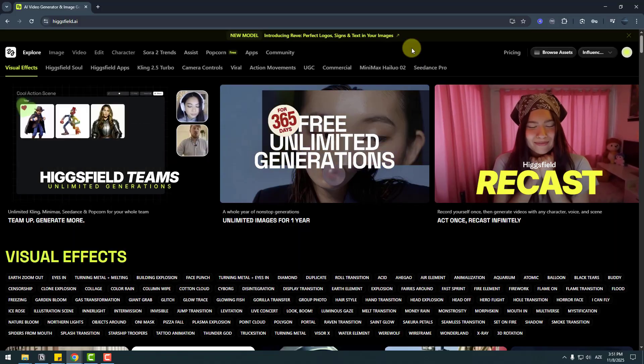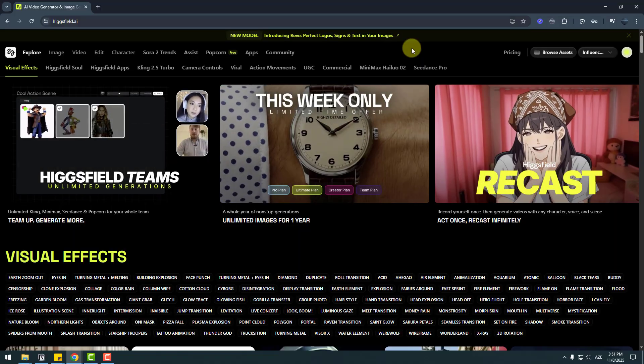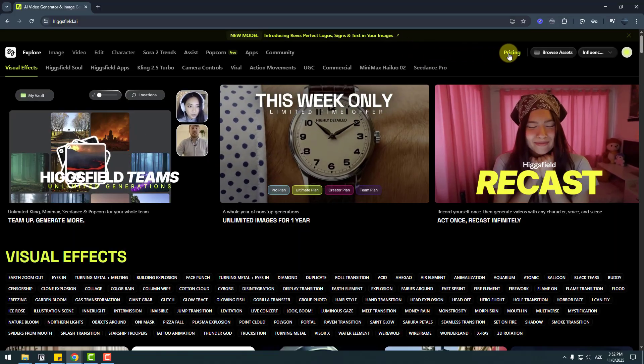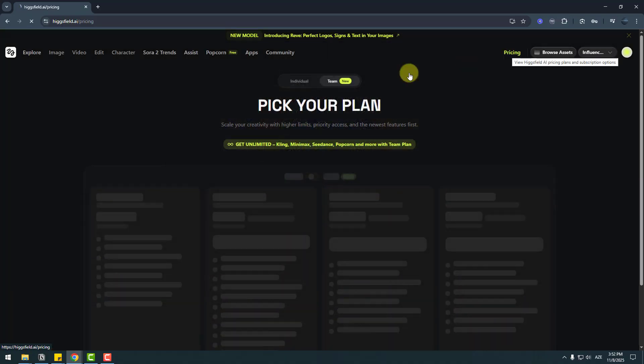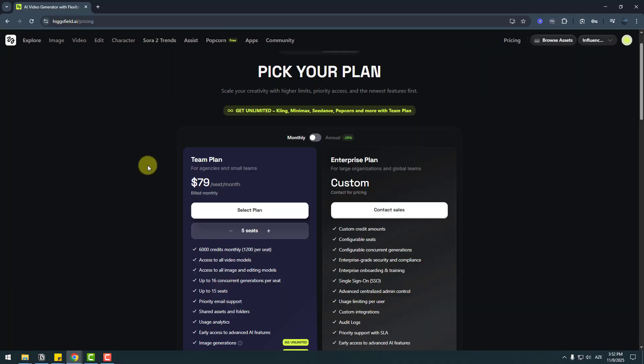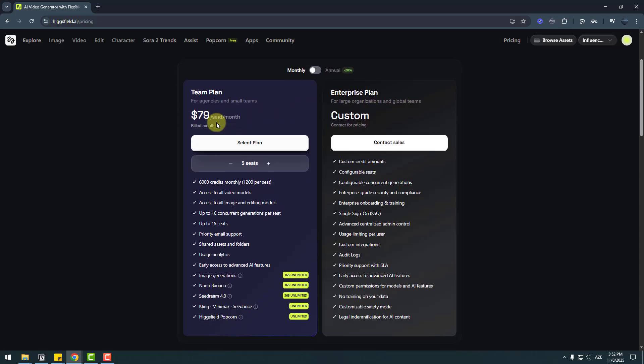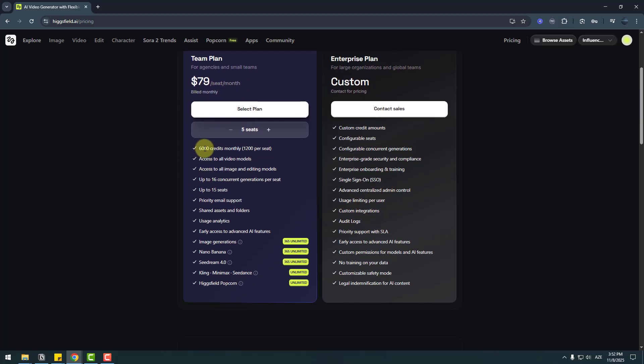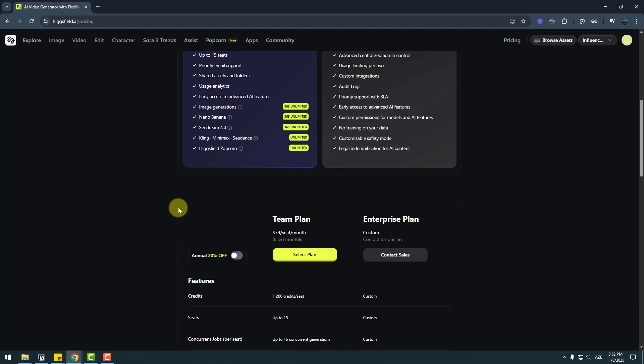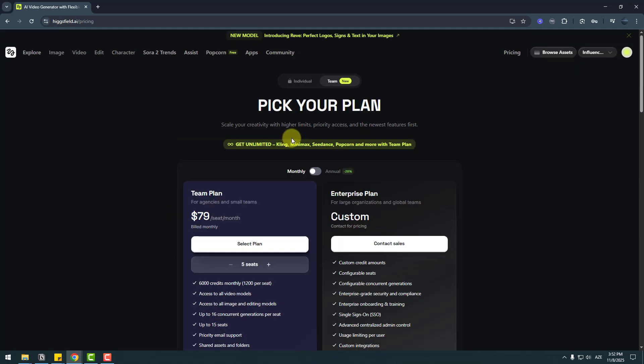So guys, let me show you how to activate a team plan. Go to pricing and we can pick a plan here. We have two plans: team plan and enterprise plan. We can see pricing here and features. What we can do with the team plan. So after you pick your team plan...